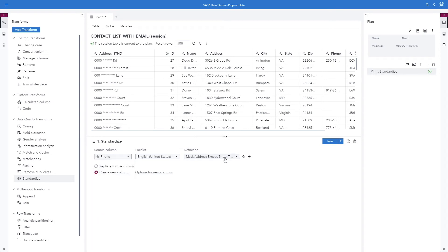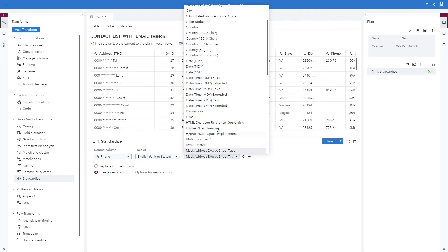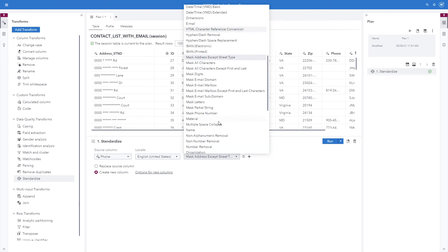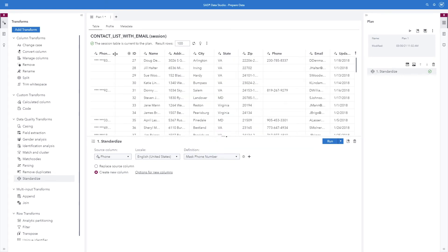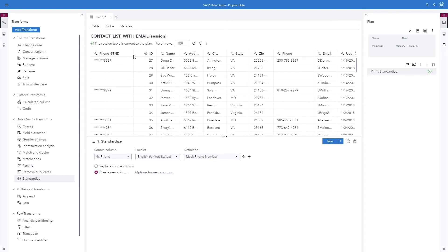We'll also look at the mask phone number definition. And here you can see that the phone numbers have been partially masked.